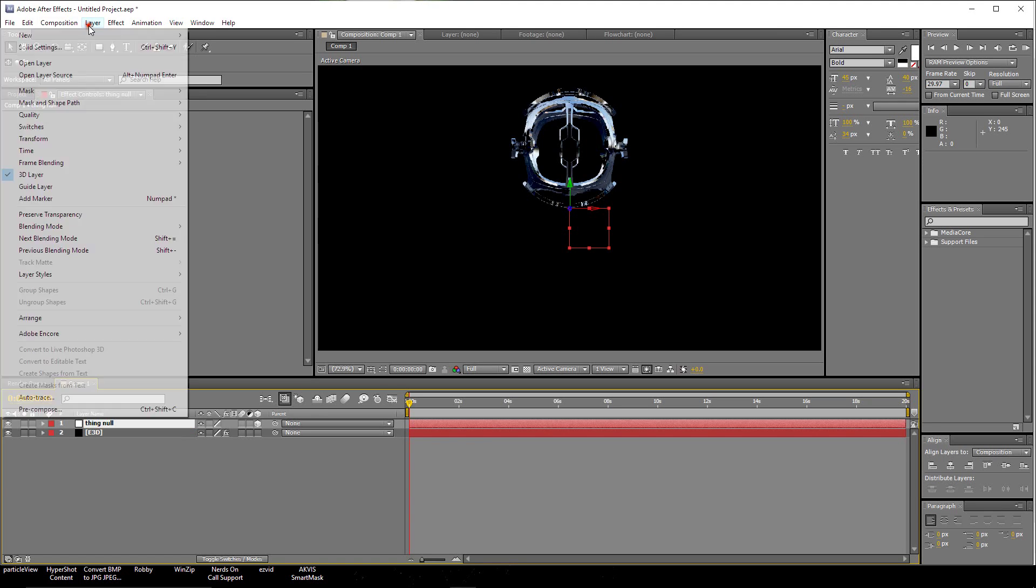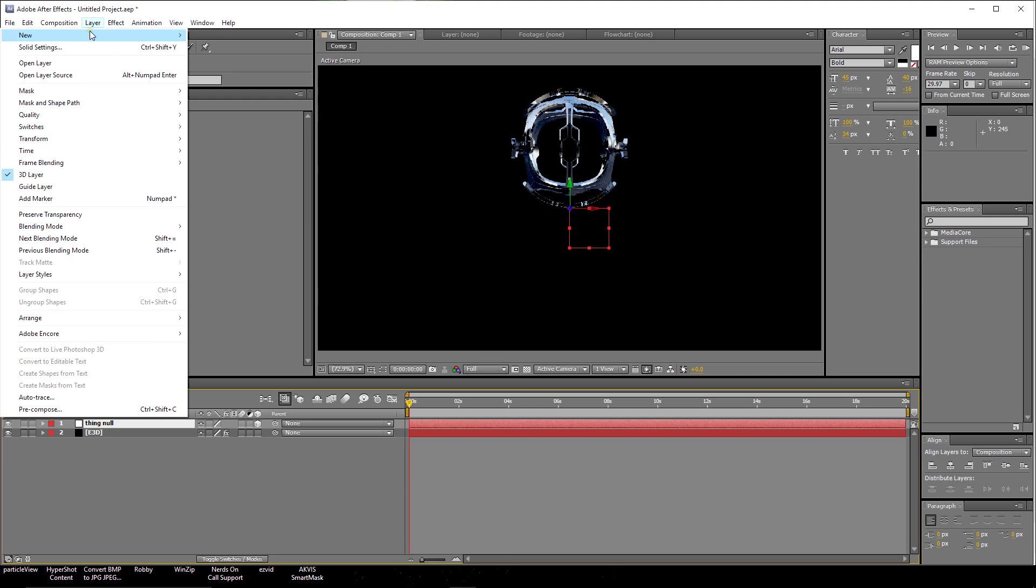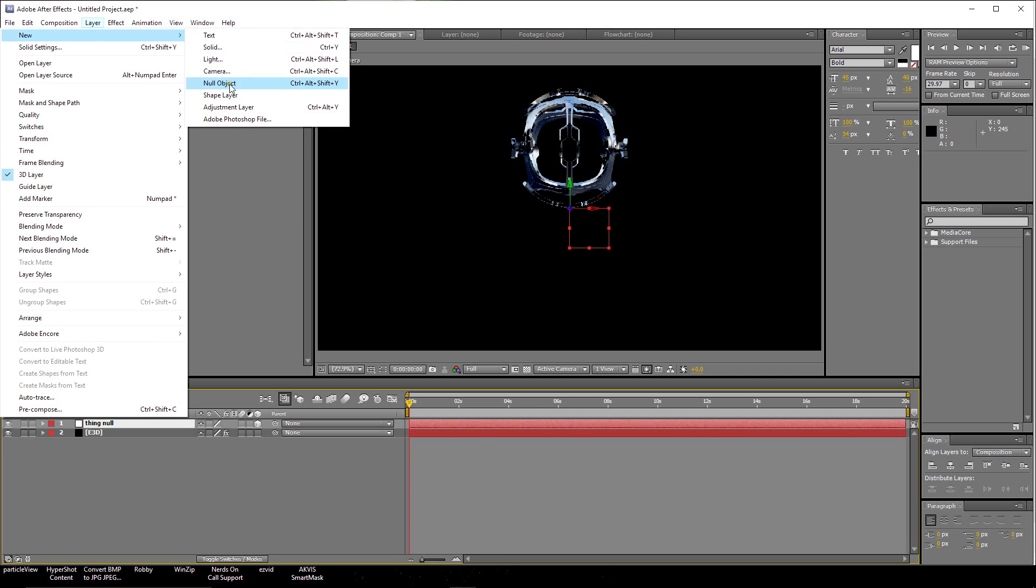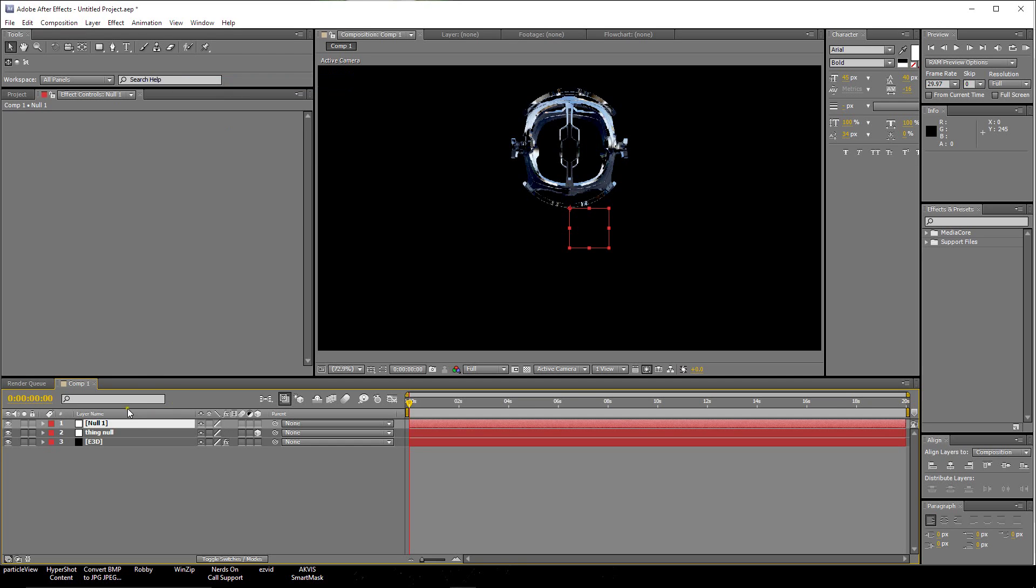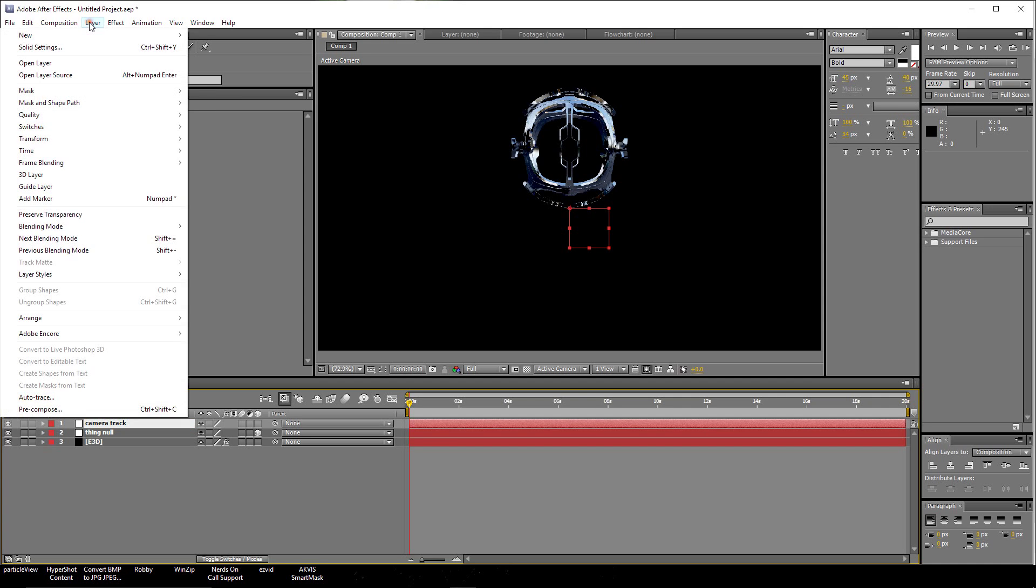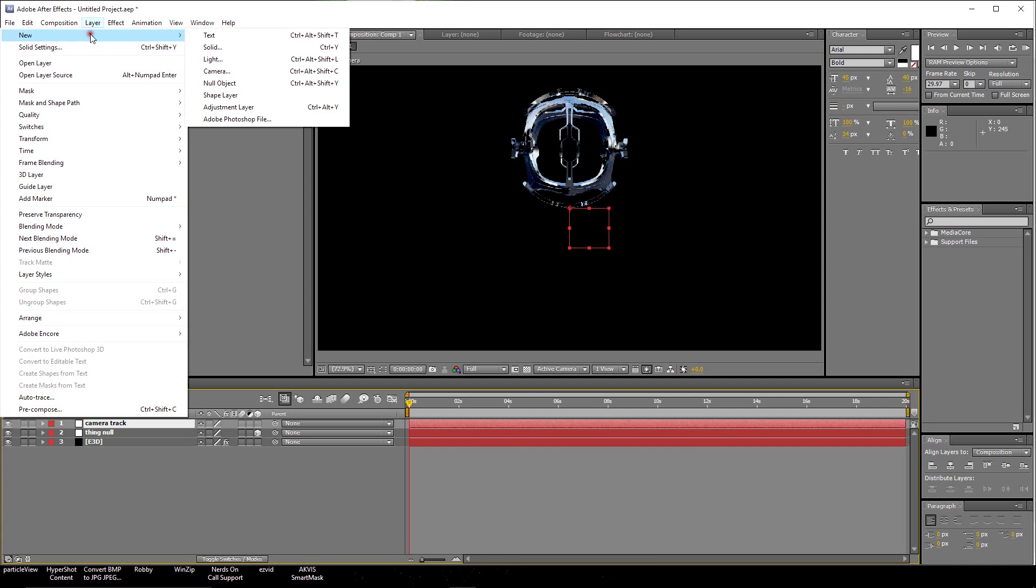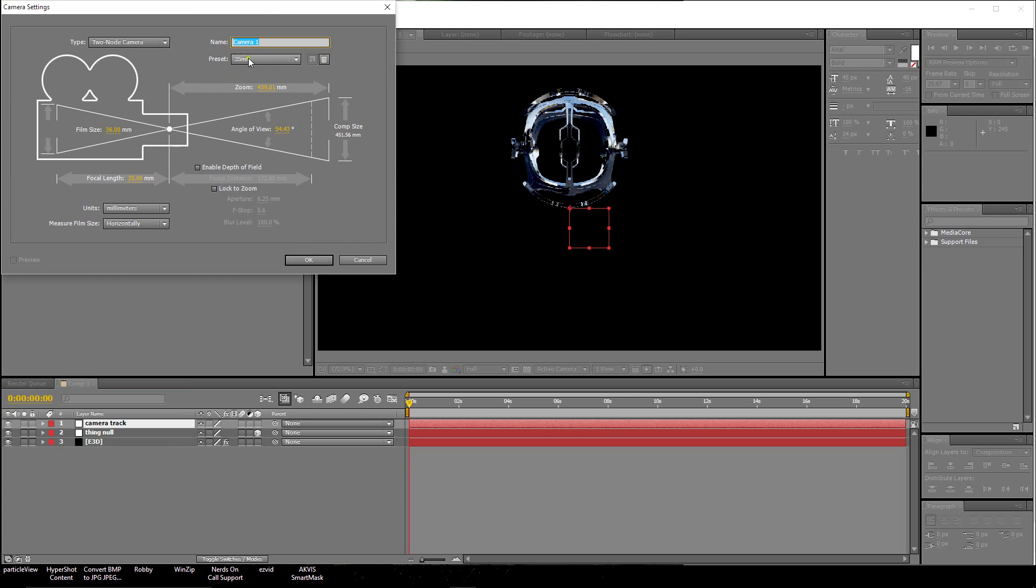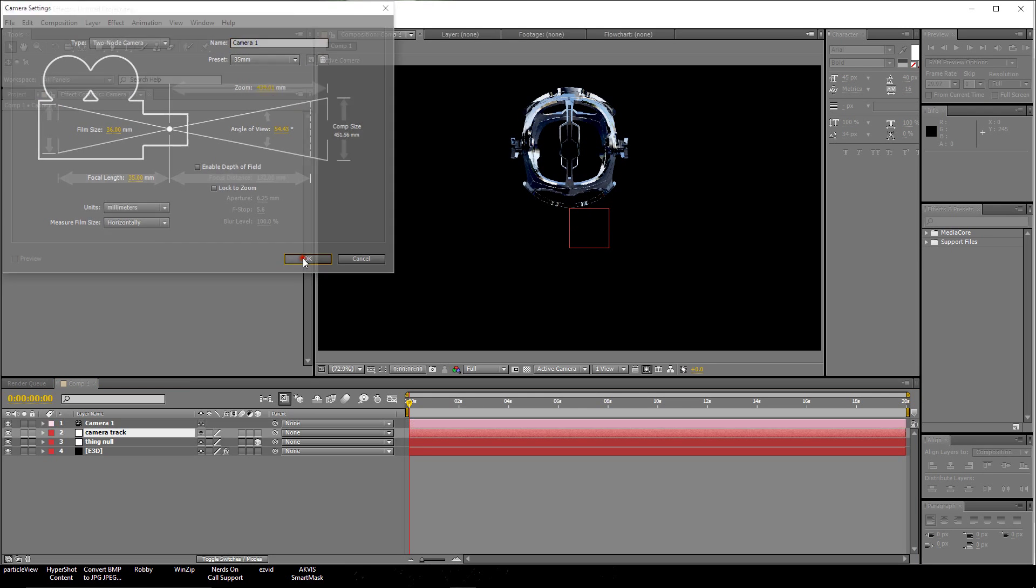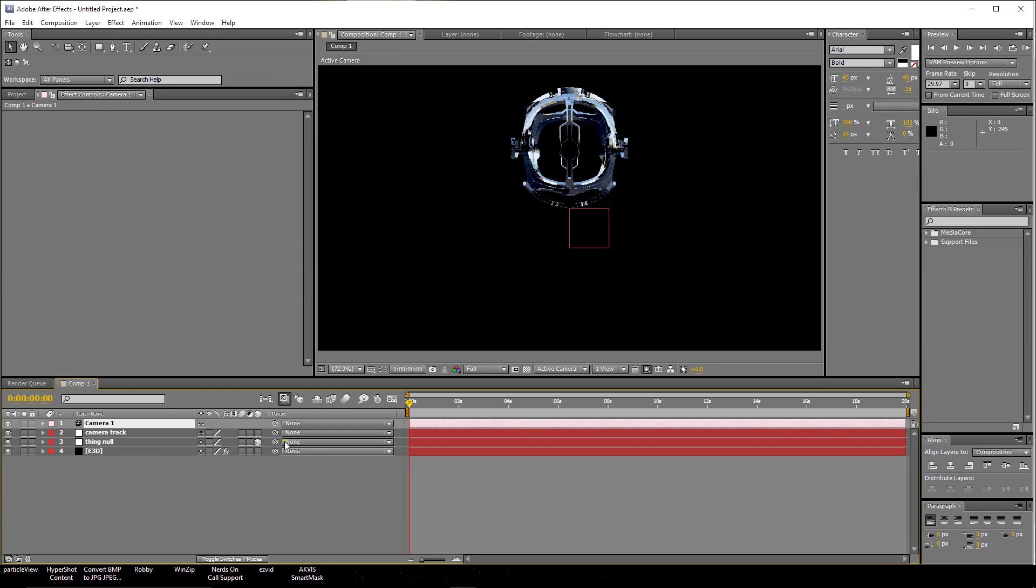I'm going to go up here to Layer and select a new null object. Hit Enter and type in Camera Track. Then I'm going to go up here to Layer again and New, Camera. I'm going to use a 35mm camera. We'll click OK. I'm going to parent the camera to the camera track.